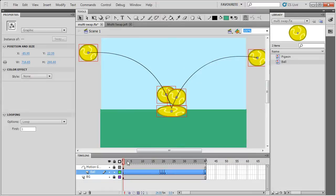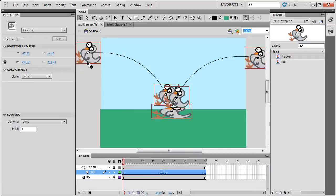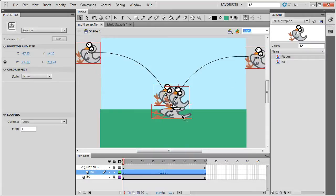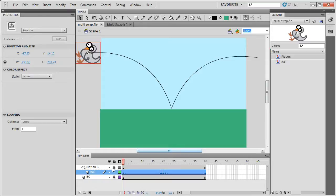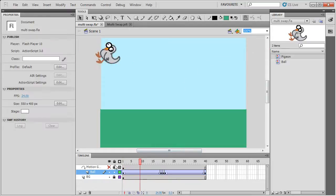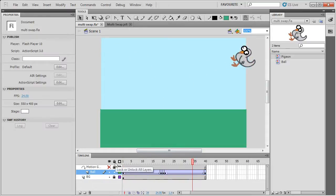So this is a very nice way of easily swapping all the symbols in an animation without going through and doing each one one by one. So I'll just play this animation. So now it's a pigeon bouncing instead of a ball.